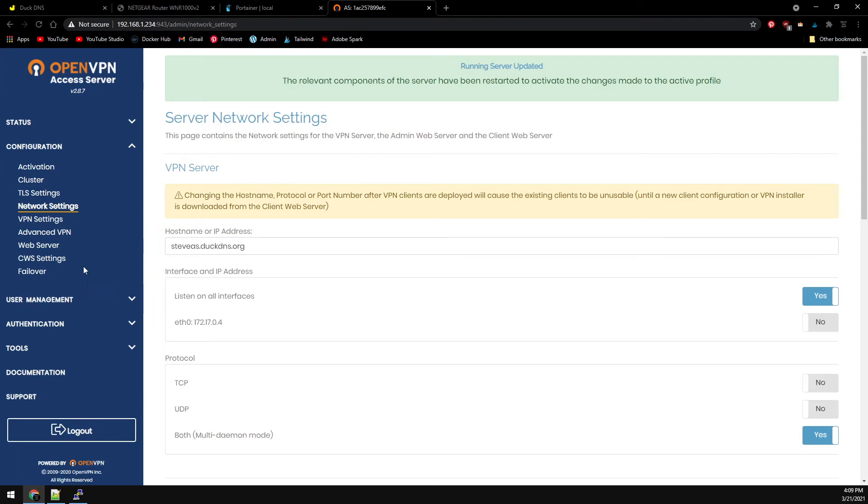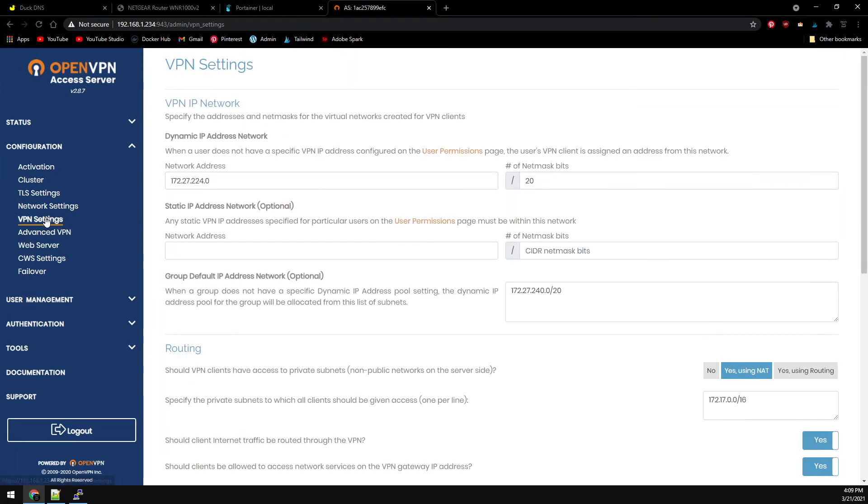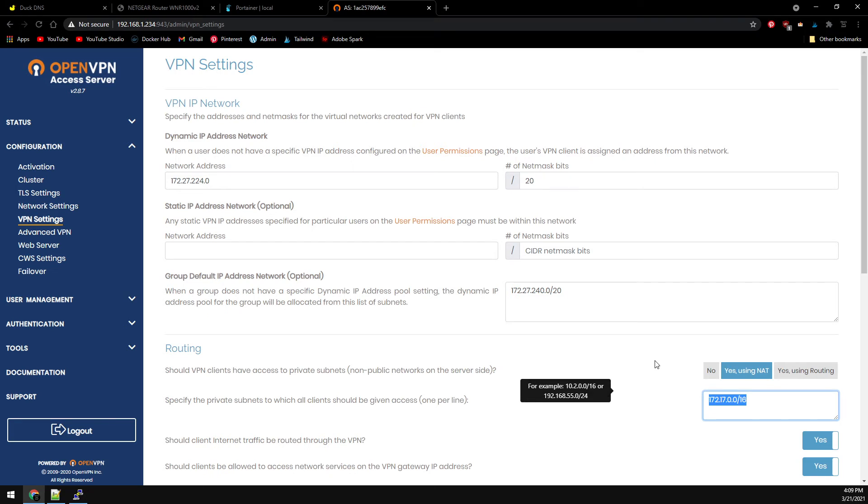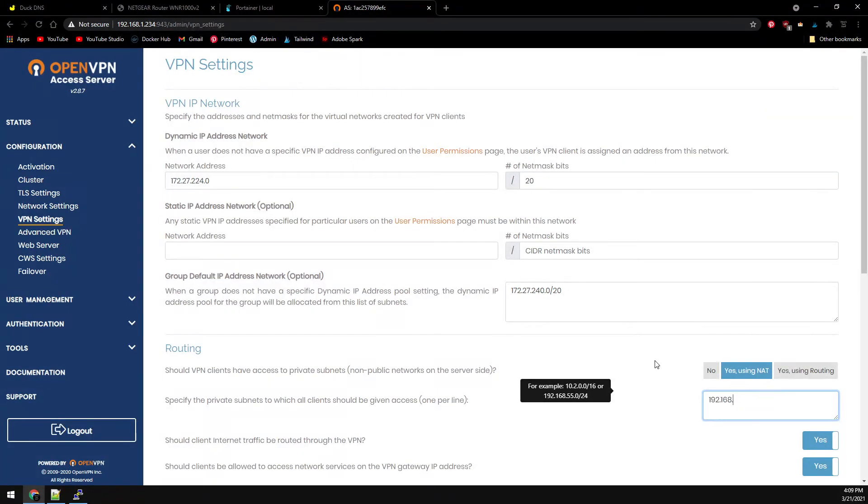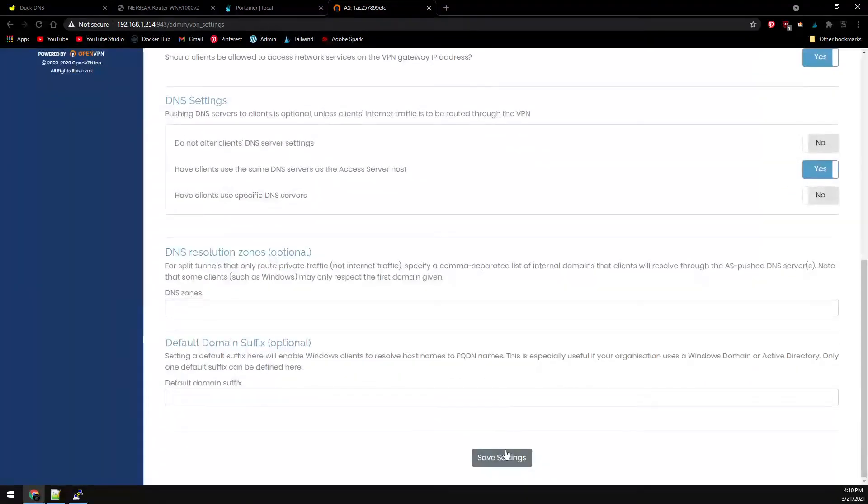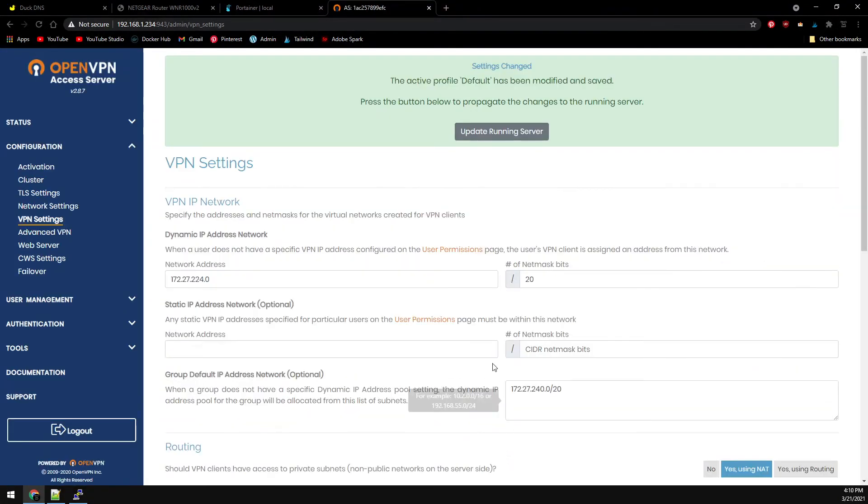Next, go over to VPN settings. Under routing where it says specify the private subnet to which all clients should be given access, this should be your local network. Scroll down to the bottom and save settings, then update running server.